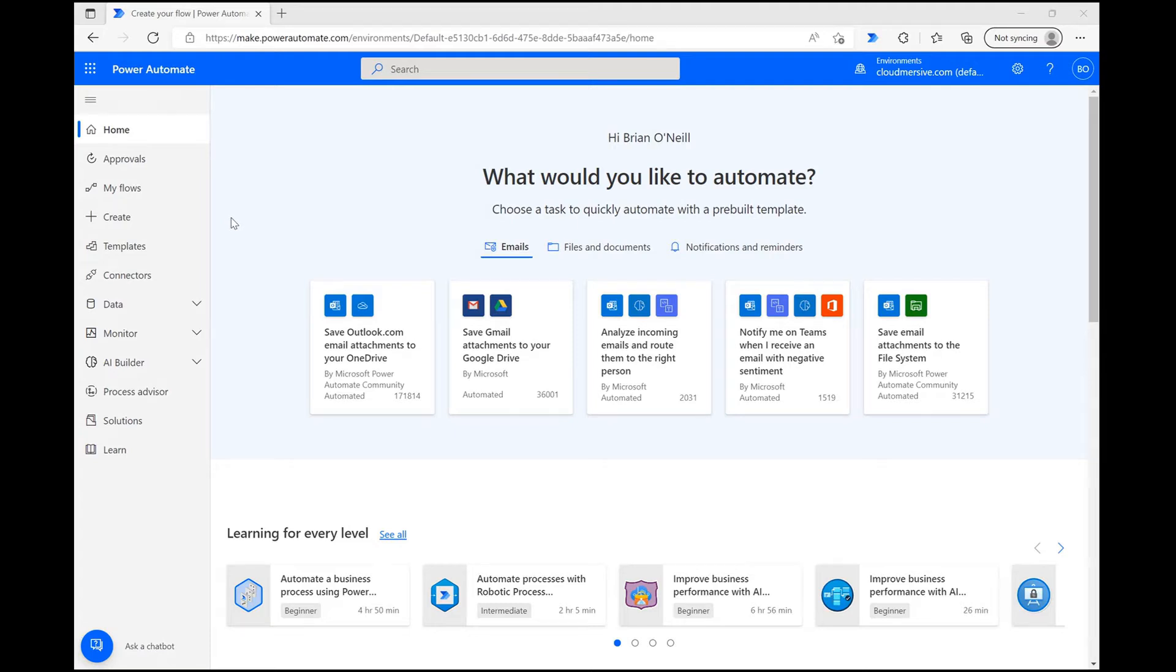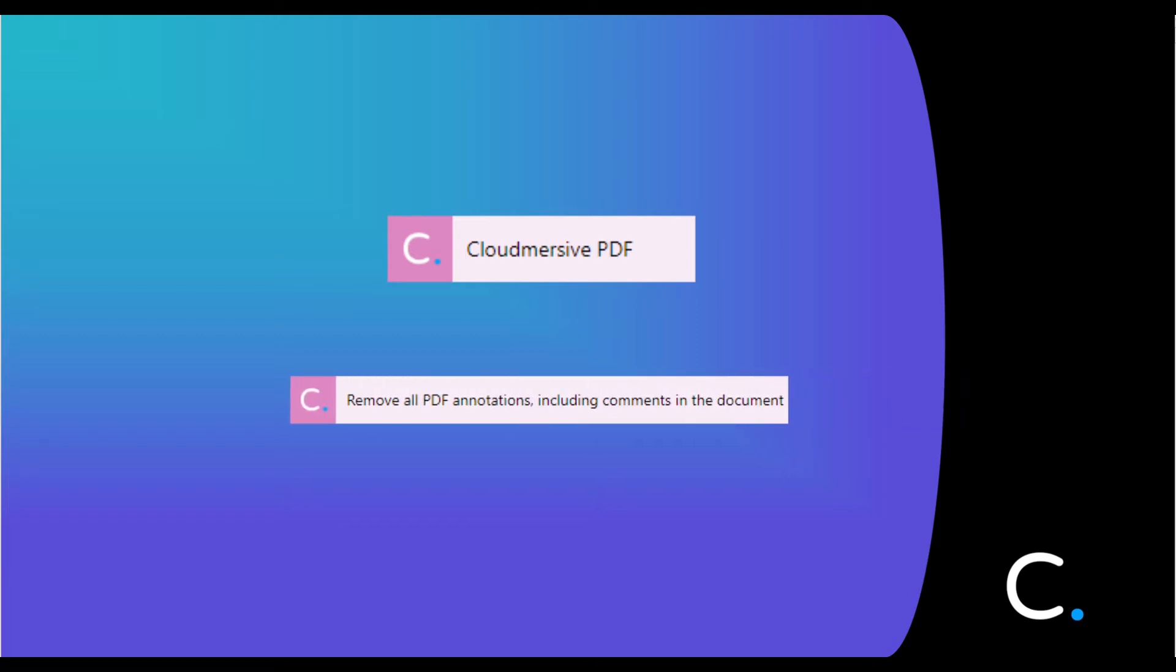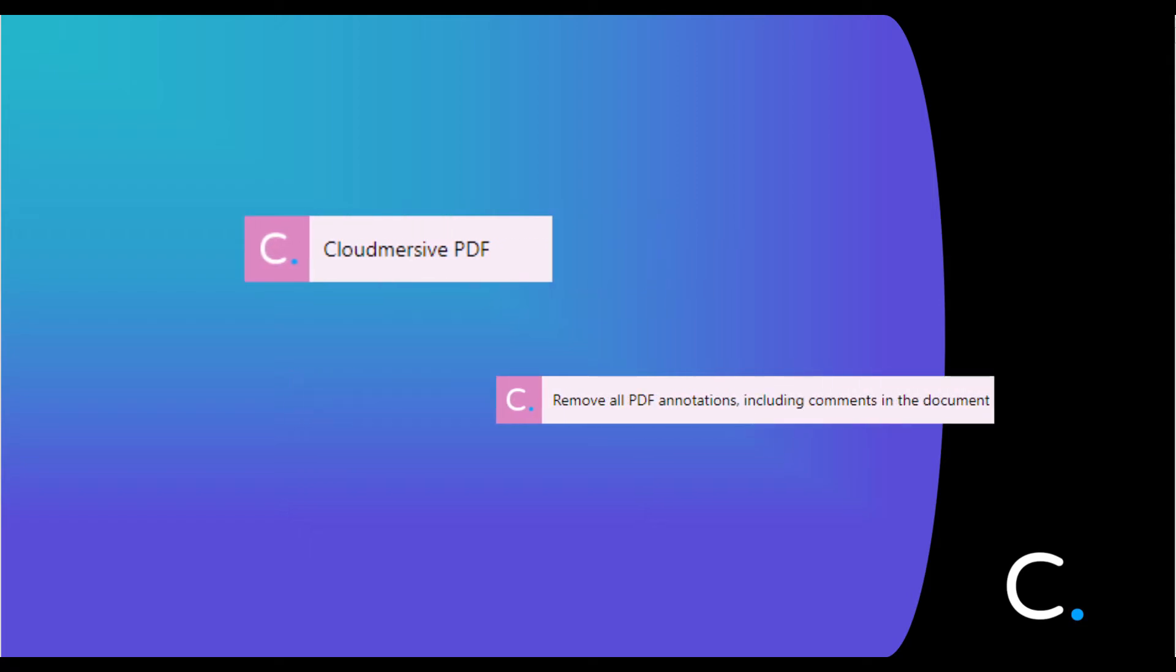Hello everyone, in today's video I'm going to demonstrate another of our Cloudmersive PDF connectors in Power Automate. The connector I'll show you today is used for removing annotations and comments from a PDF file, so it's super easy to set up.